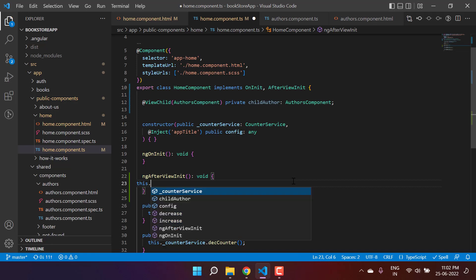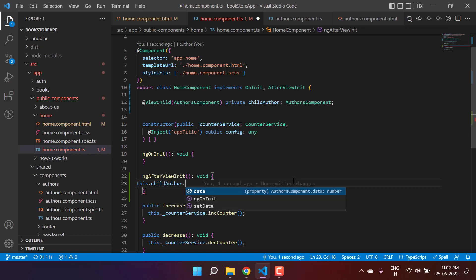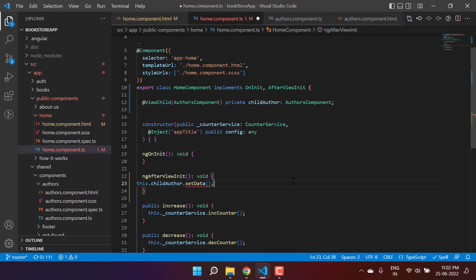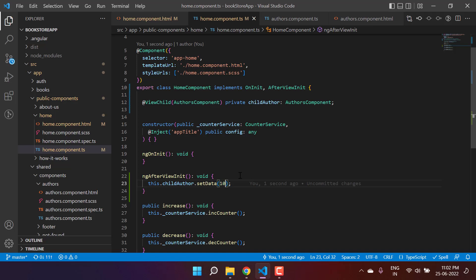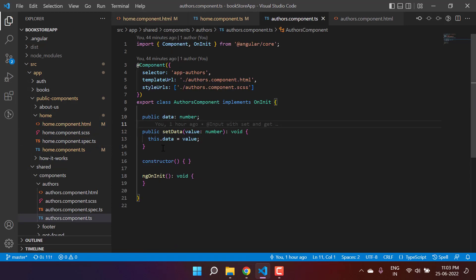Inside ngAfterViewInit, I can write this.childAuthor and you can see we have all the public properties and methods available — the data, ngOnInit, and setData. Let's use setData and pass the value 10. Remember, we are not using anything special in the HTML file; it is completely blank with only the selector, and the child component is also simple.